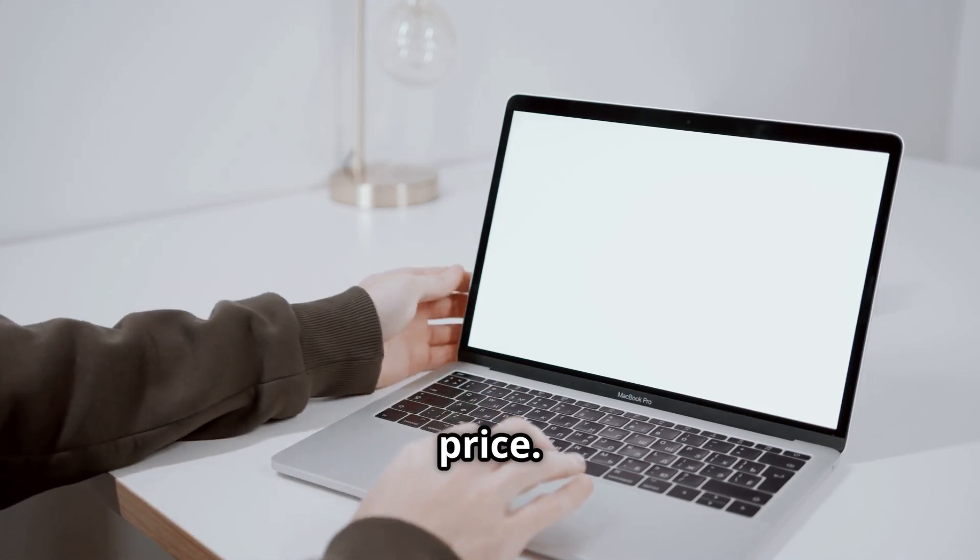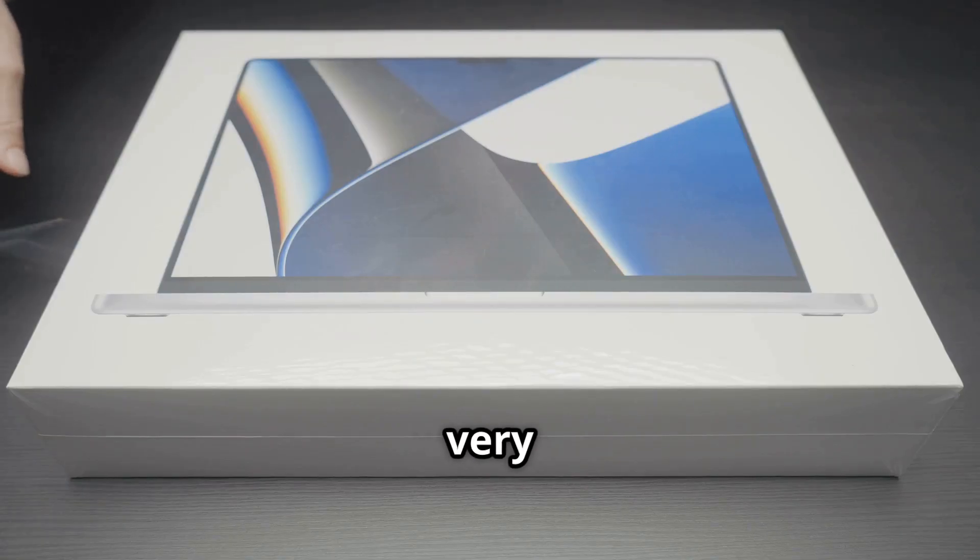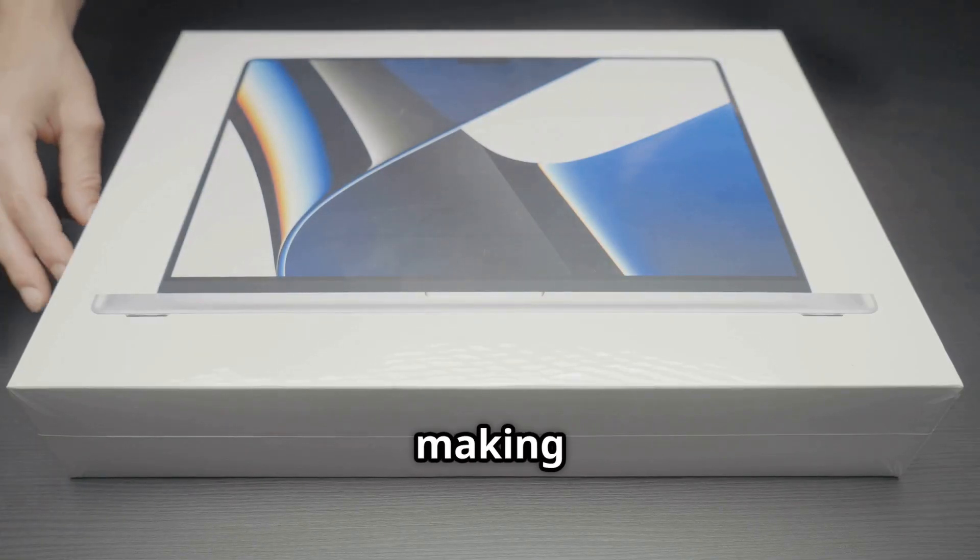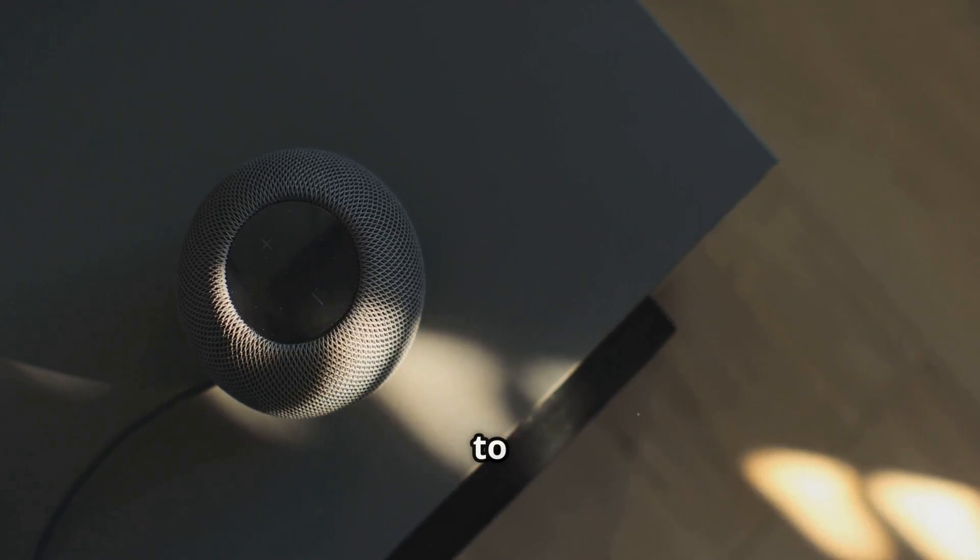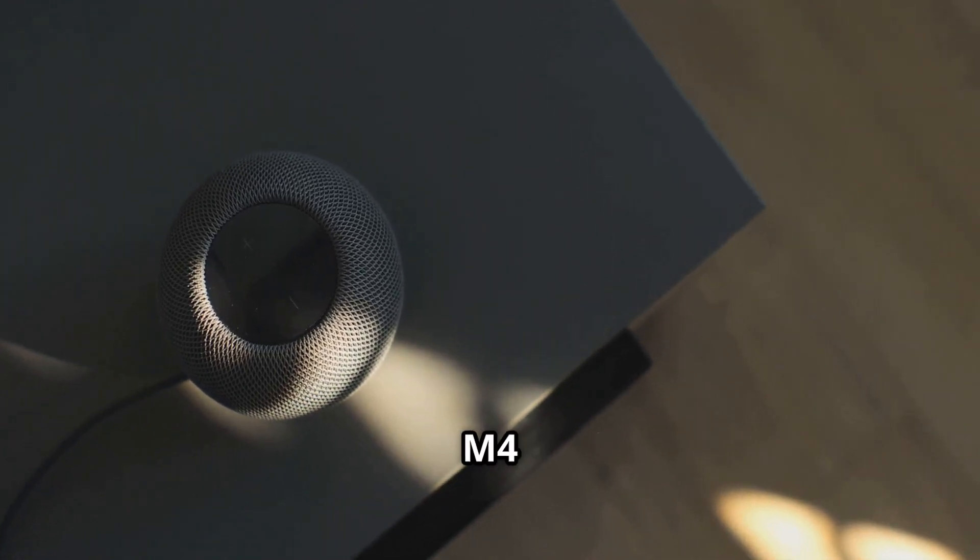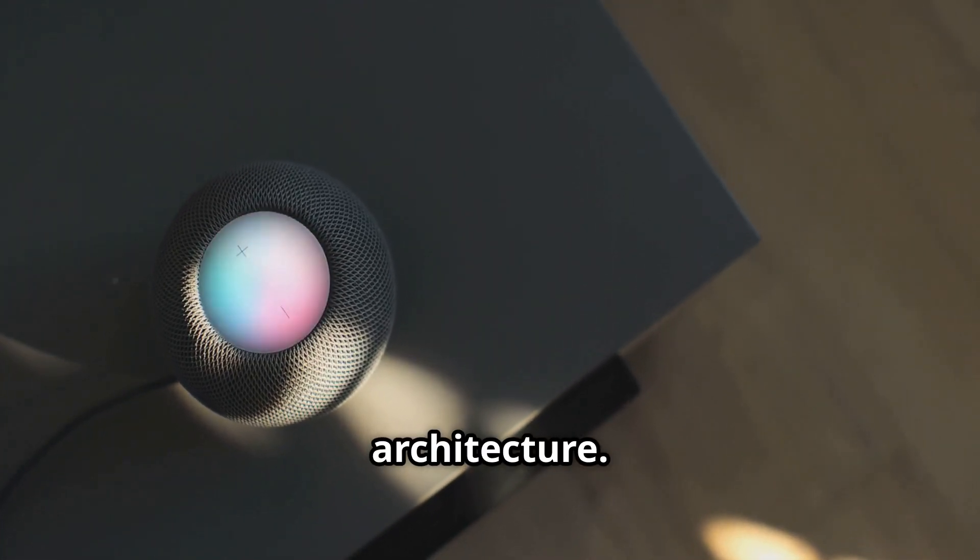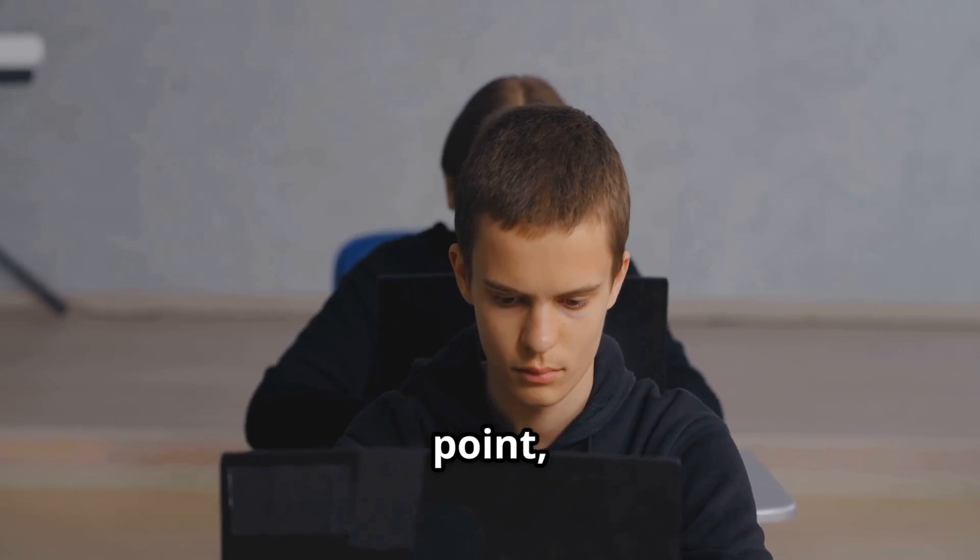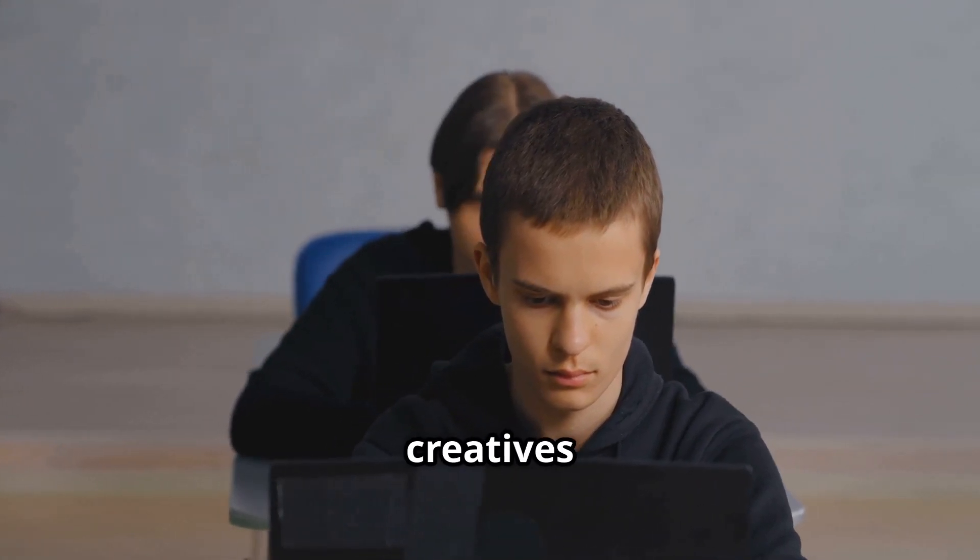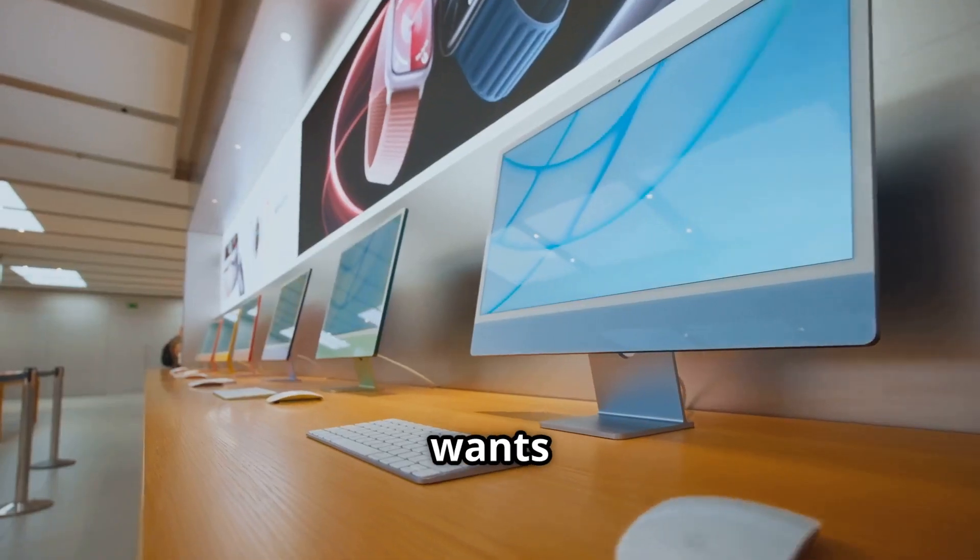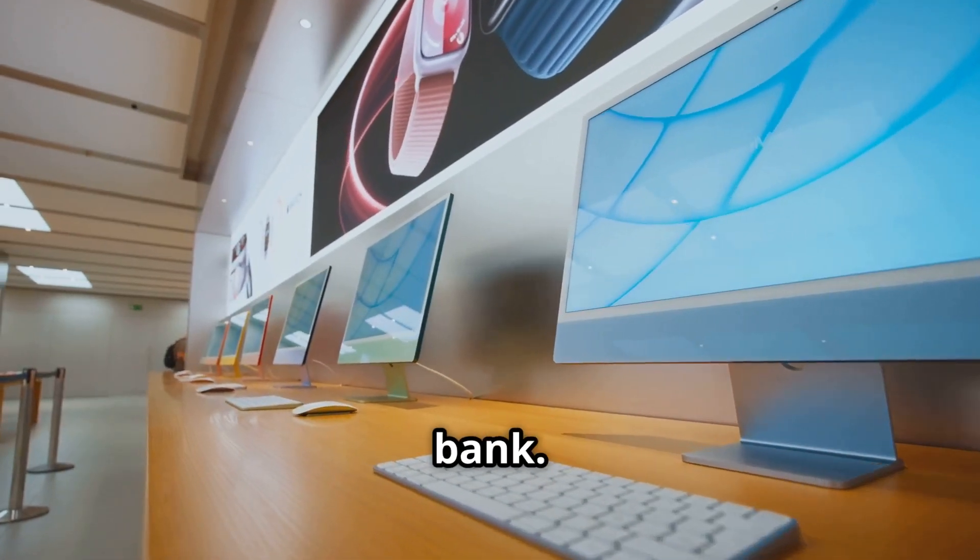Now let's talk price. The Mac Mini starts at a very competitive price point, making it one of the most affordable ways to get your hands on Apple's M4 architecture. That's a huge selling point, especially for students, creatives on a budget, or anyone who wants a capable machine without breaking the bank.